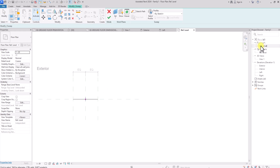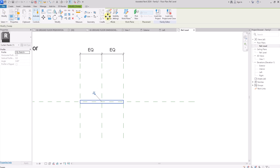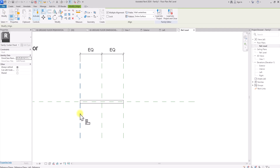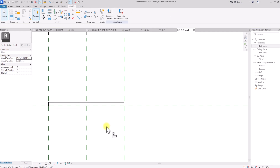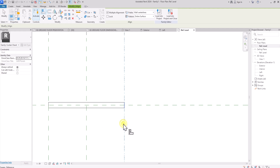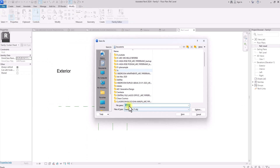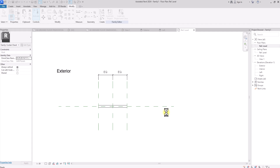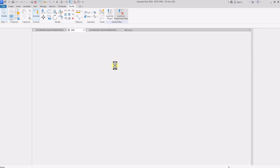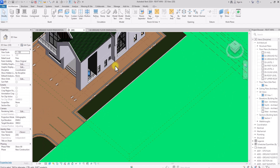Now I'll click Finish, go back to the plan view, and click Finish again. Then I'll use the Align tool (shortcut AL), click on this reference plane, click on this face, and lock it. I'll do the same on the other side — align to the reference plane and lock it in place. Then I'll hit Ctrl+S to save this family as 'Grill Panel', and then click Load into Project and Close.